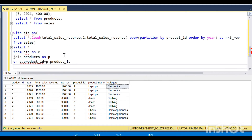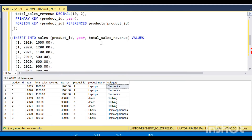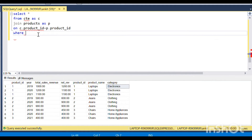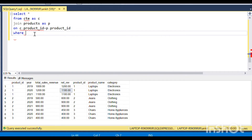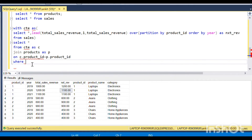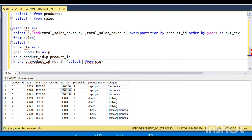Now I'm going to focus on the condition. The products whose sales increase every year — I'm using a different thinking: I'm selecting those IDs whose revenue decreased compared to the next year, and I'm going to exclude them using WHERE C dot product ID NOT IN (SELECT product ID FROM CTE WHERE...).